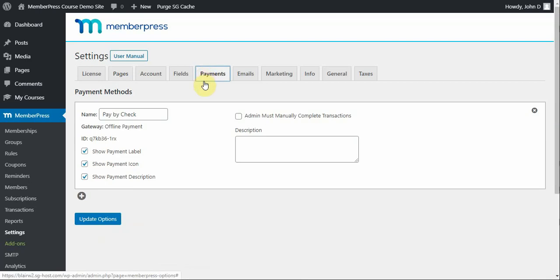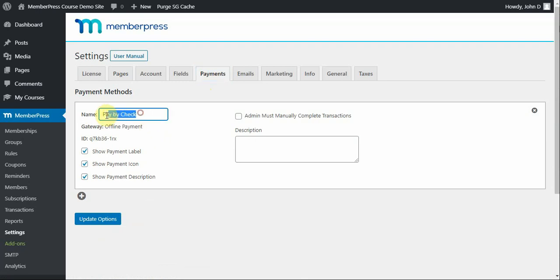I also need a way for users to be able to pay me, and for the testing purposes of this video, I've set up an offline payment gateway, which is pay by check. I've also not selected this option so that when I check out, it will complete automatically. That's just for ease of use in this video.